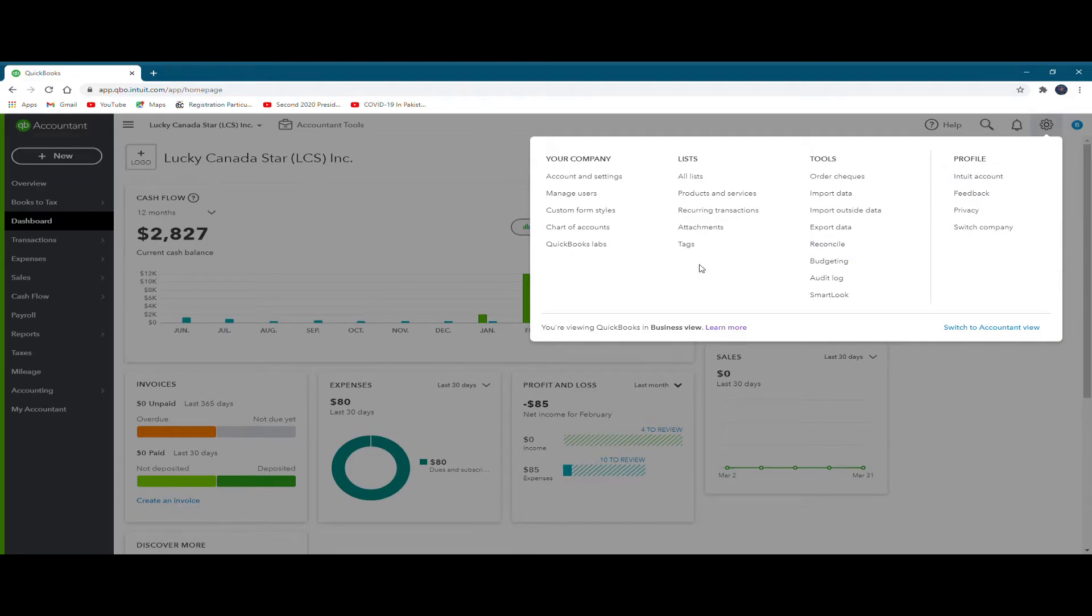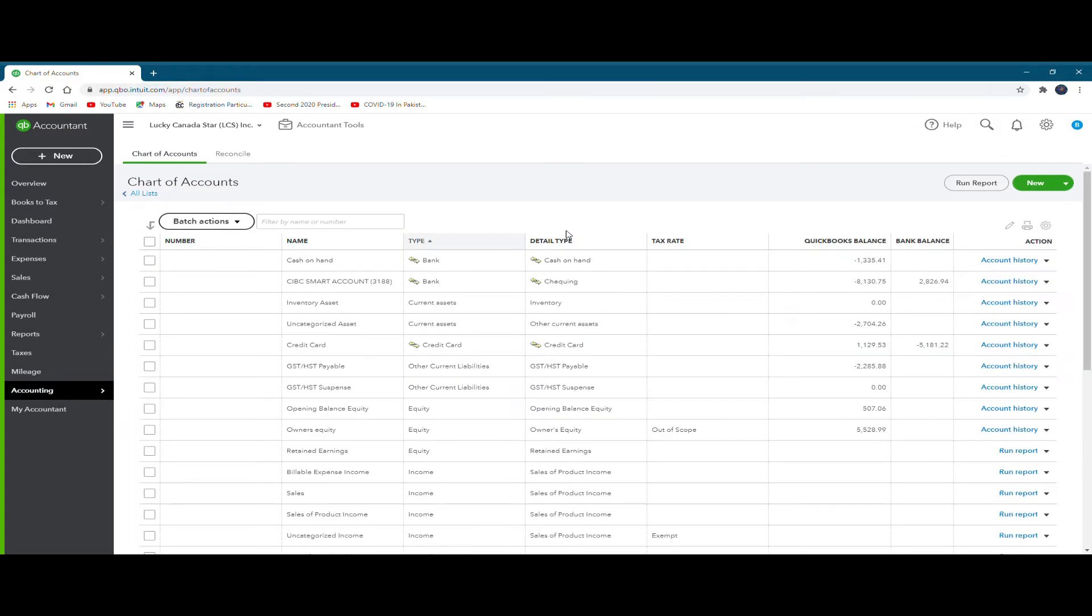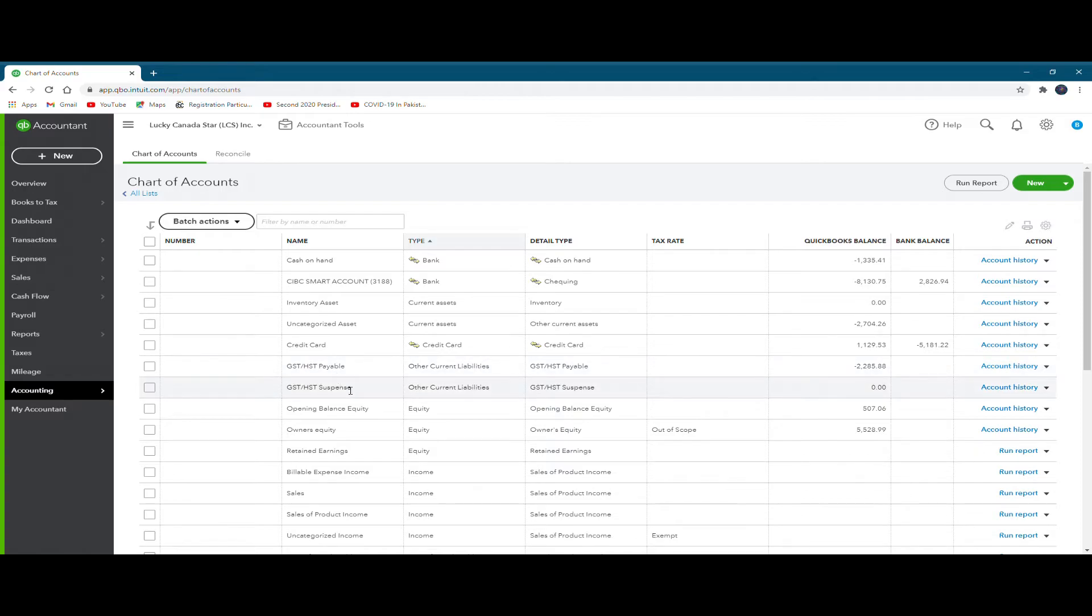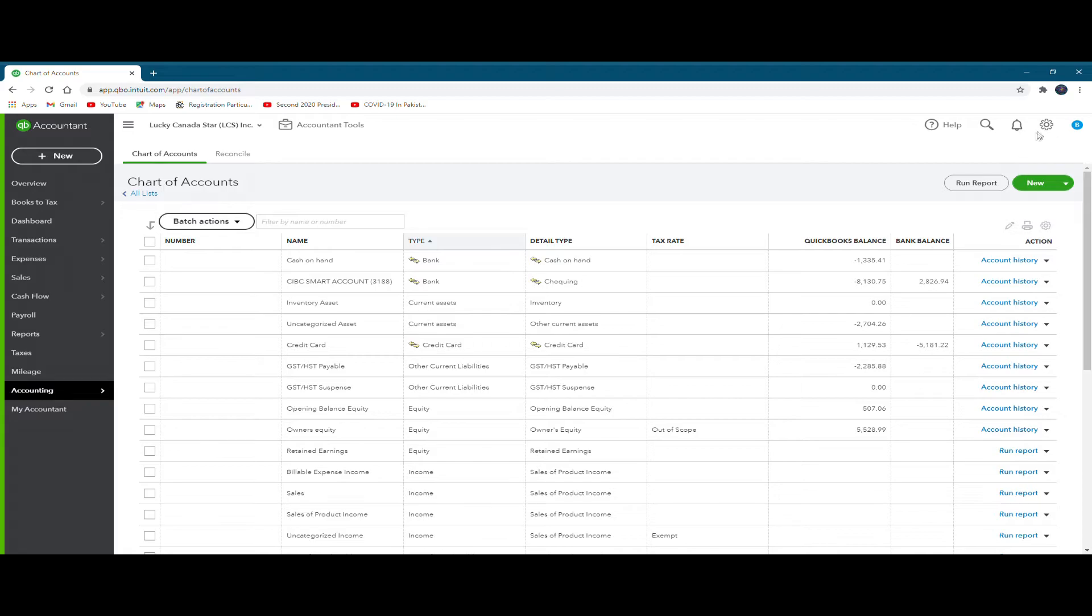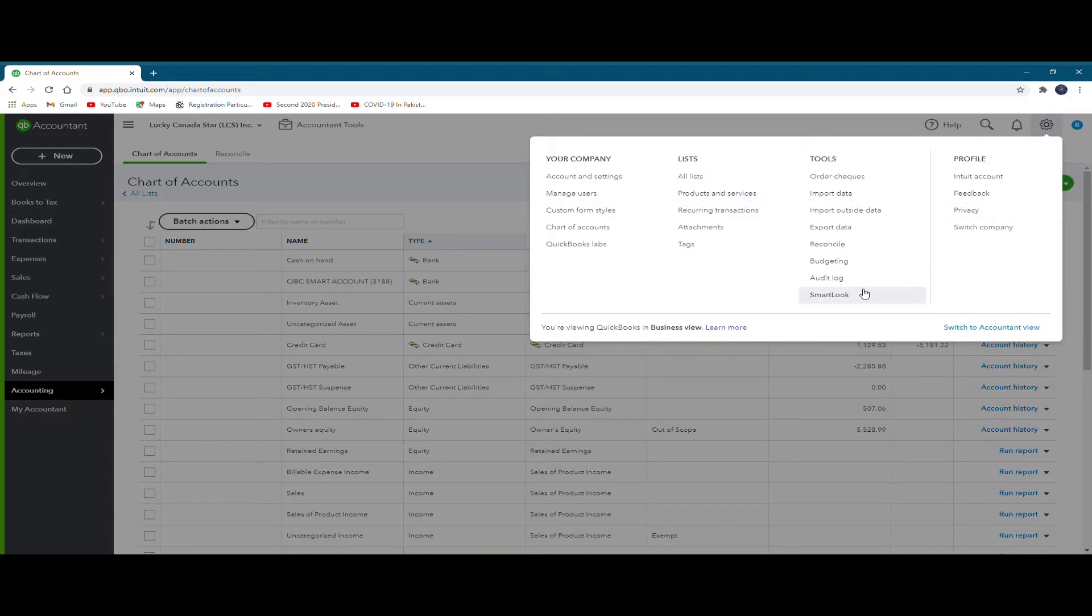So another important content that may be of relevance to you is the chart of accounts. So if you just click at the chart of accounts, it's a long list of accounts: name, what type of account is it, detailed type, tax rate, QuickBooks balance, bank balance, et cetera, all appear. So it means that in the chart of accounts, you can add any new account that may be relevant to your business, and then you can add all the details. So we'll look into chart of accounts in more detail in some other video, but this is one very important thing that the users of QuickBooks Online must know: what is the utility of chart of accounts and how they can affect your reporting in QuickBooks Online.